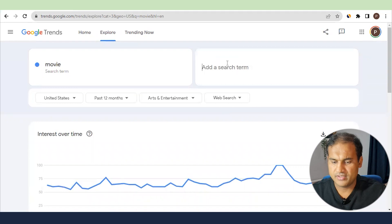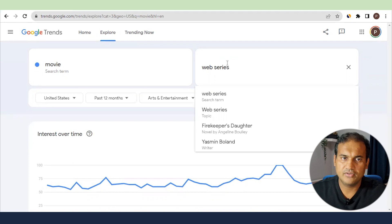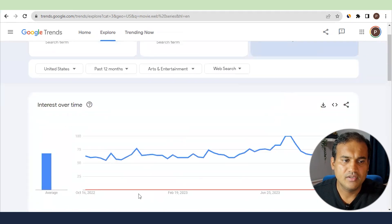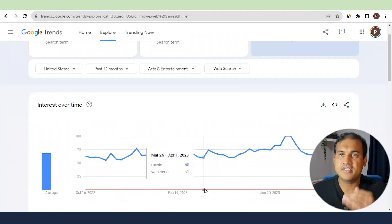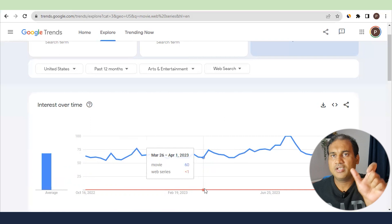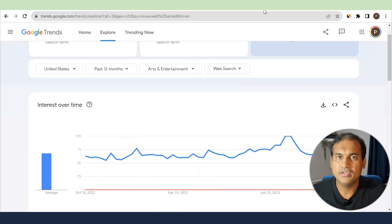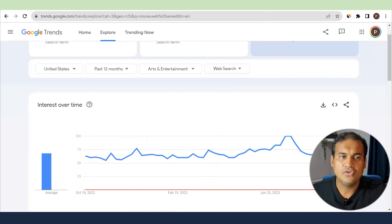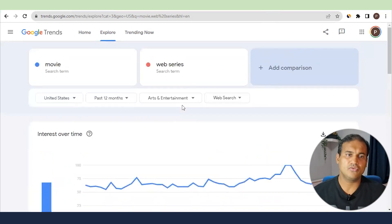If I add another keyword — say 'web series' — you can see its trend is less than one, meaning people are not searching exactly for 'web series'; they are searching more for 'movie'. It can also be a long-tail keyword that contains the word 'movie'. This helps you plan your niche, and this is where Google Trends really comes into place.